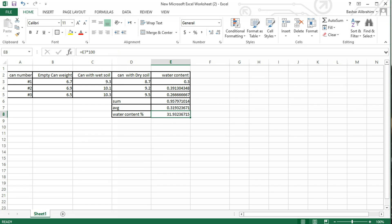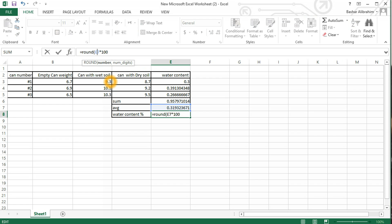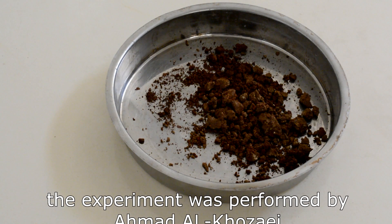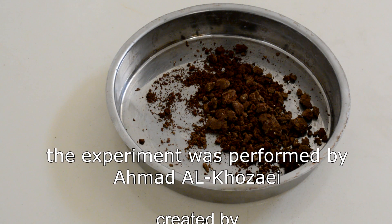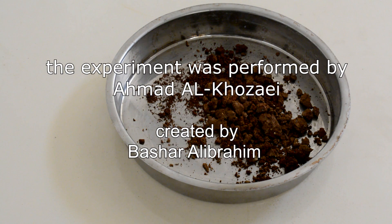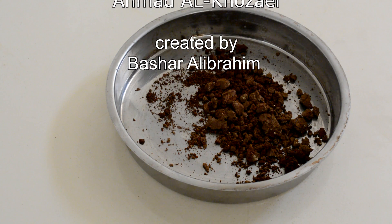In order to round it, just write ROUND, open parentheses, and after your formula put a comma and select how many numbers you want after the digit. For example, two. Close the parentheses, press enter, and here is the answer. By that, we will be able to determine the water content ratio of the soil.